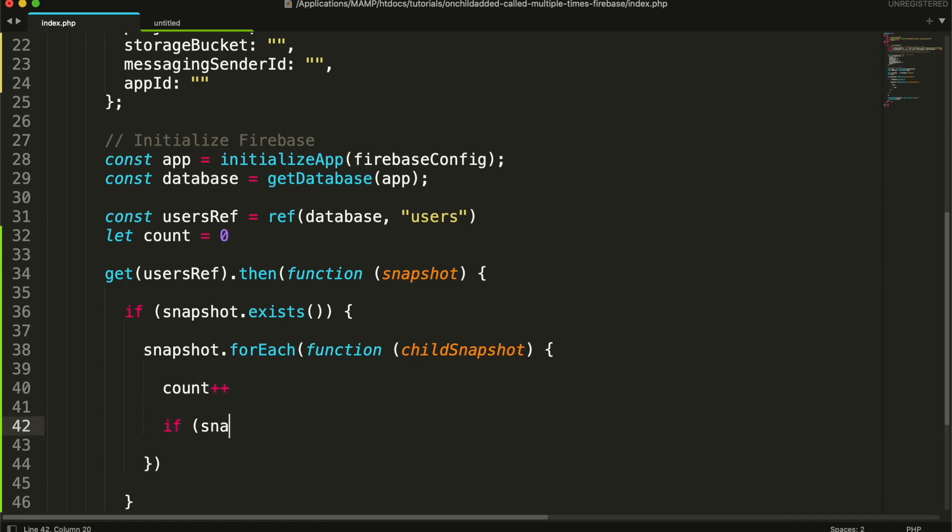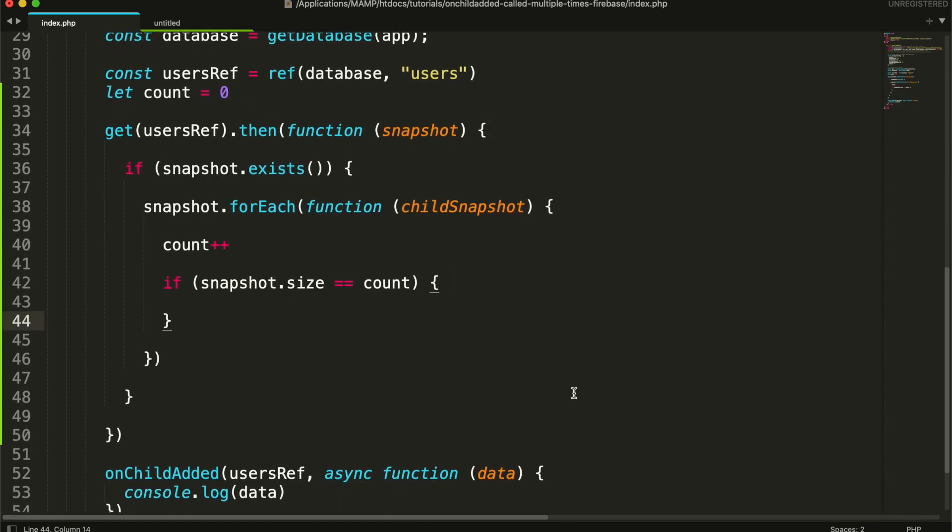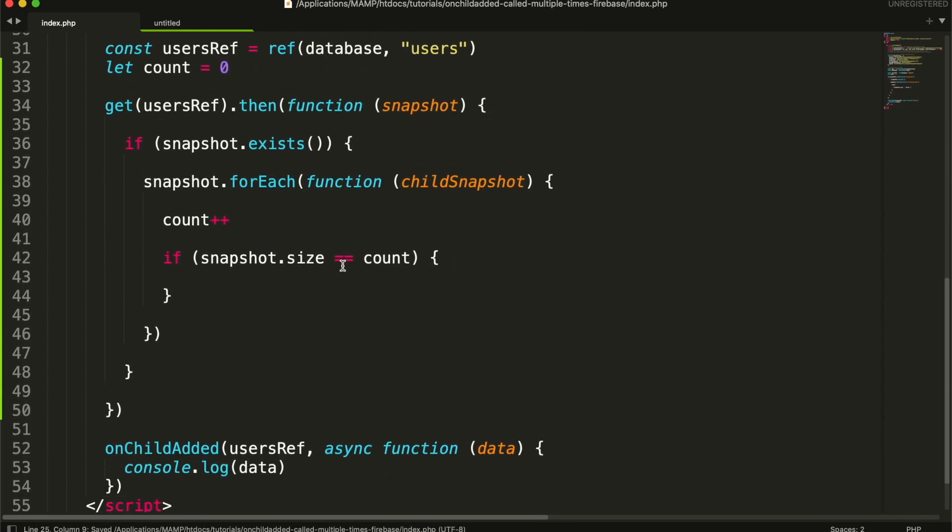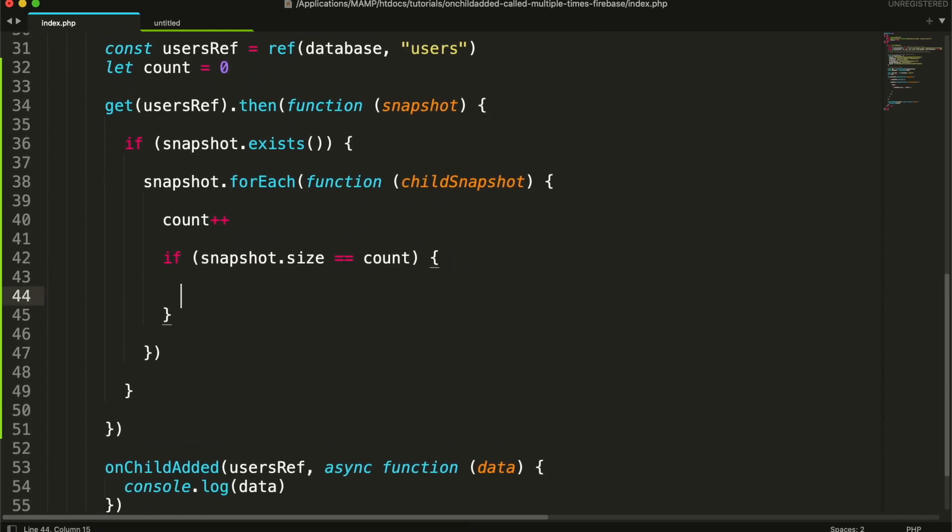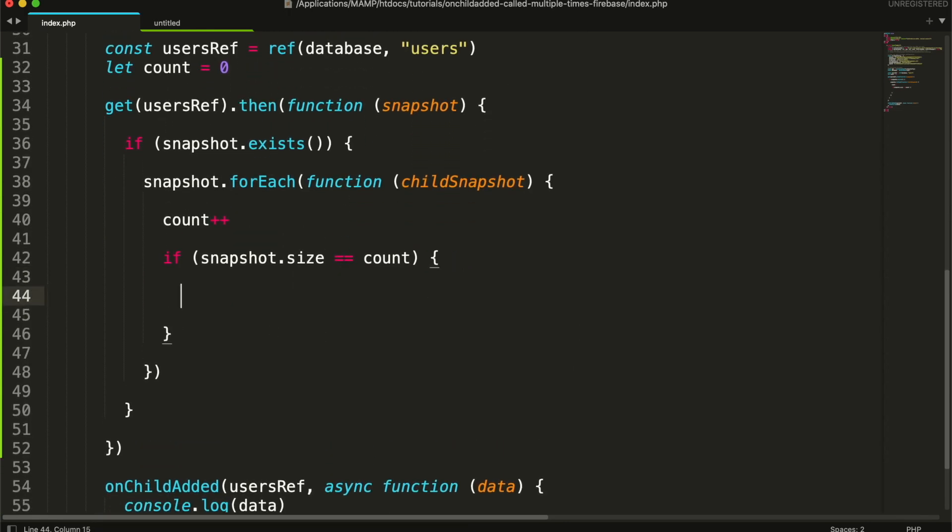And check if the counter equals to the length of records. Then I will create a variable that tells if all the records have been fetched.